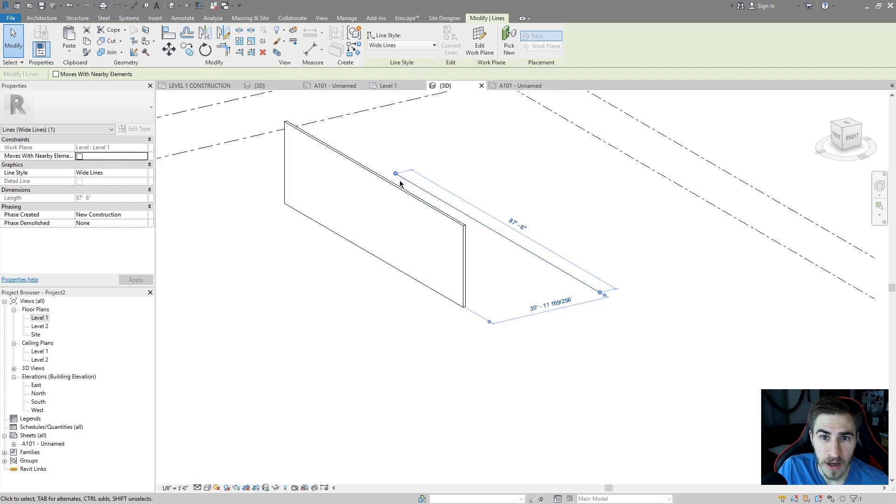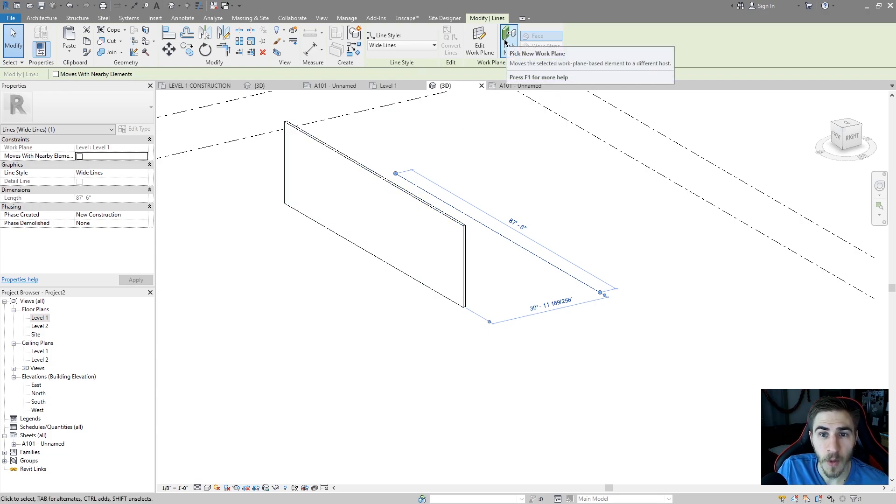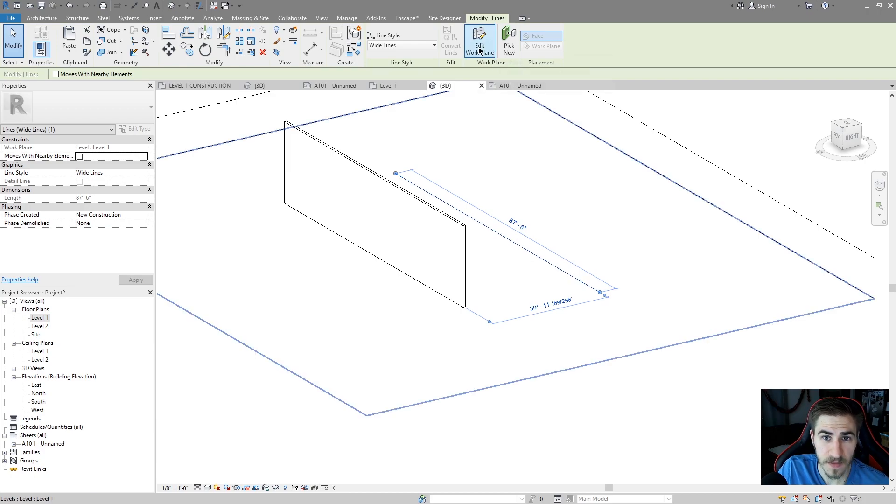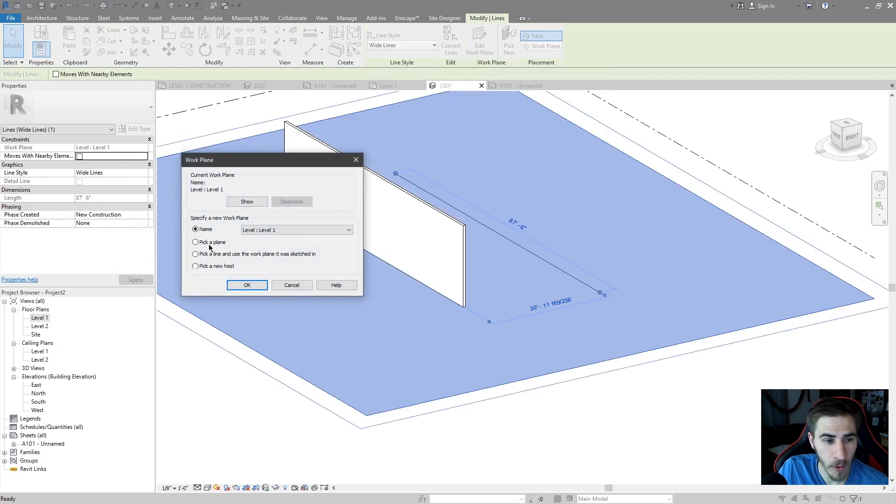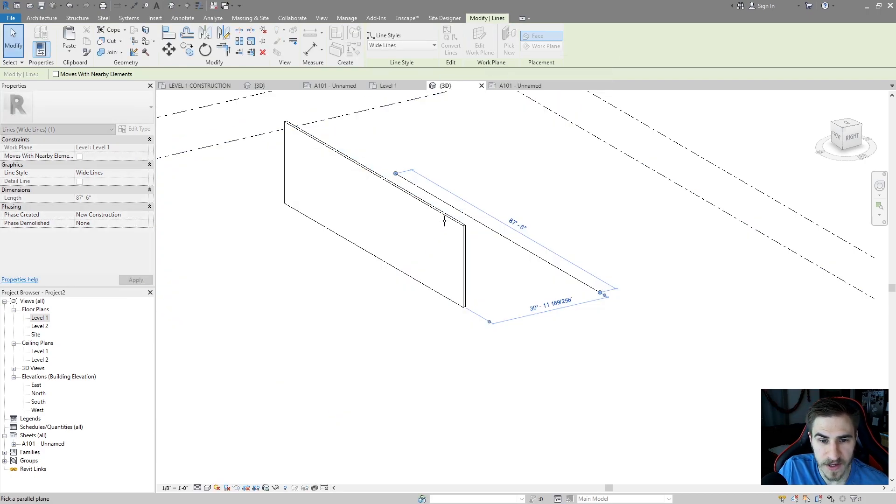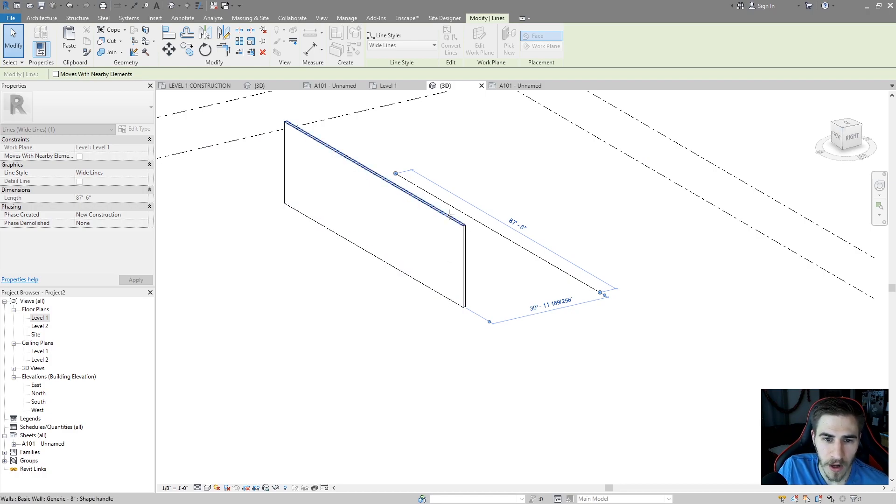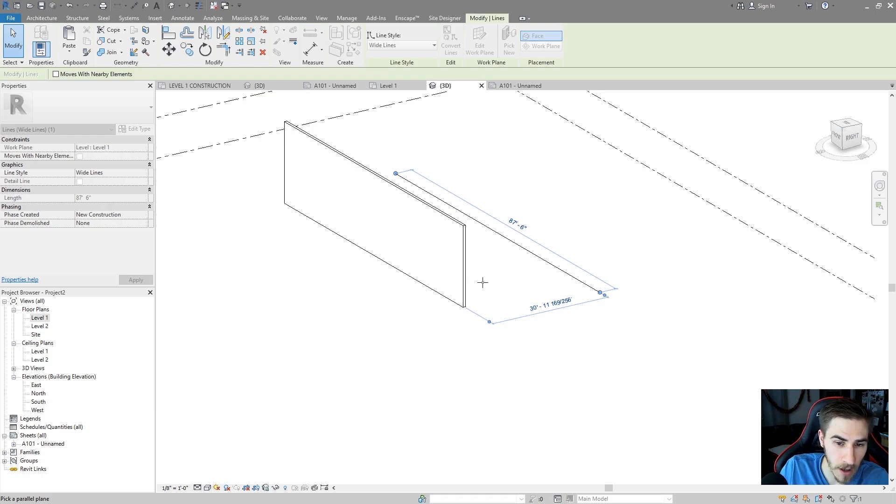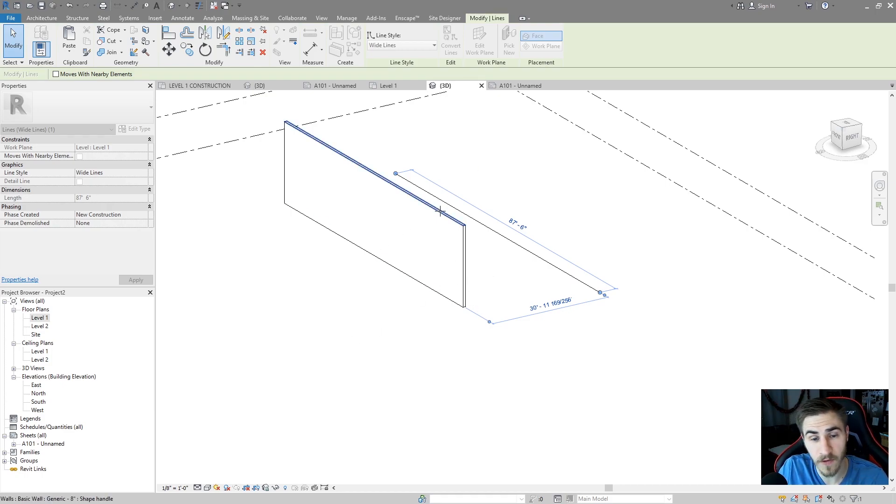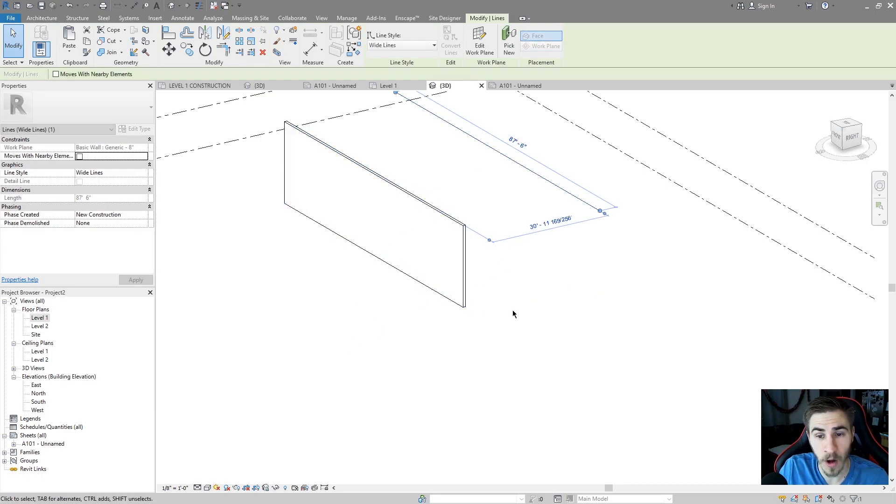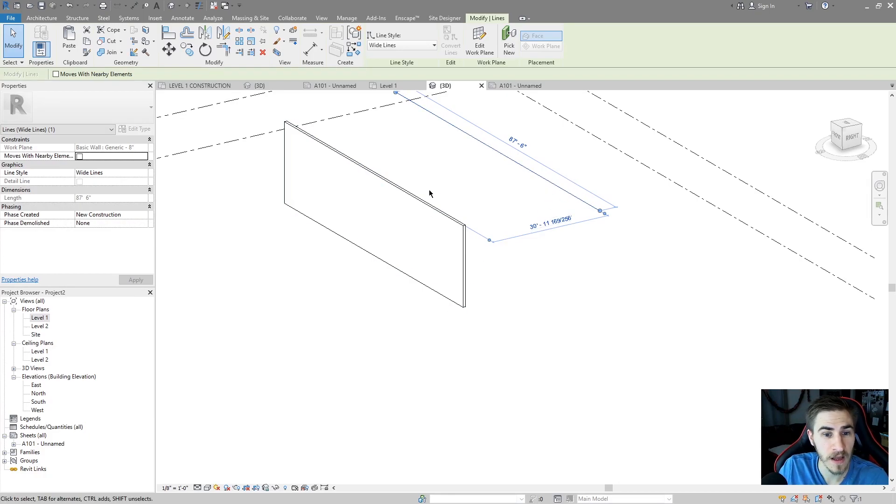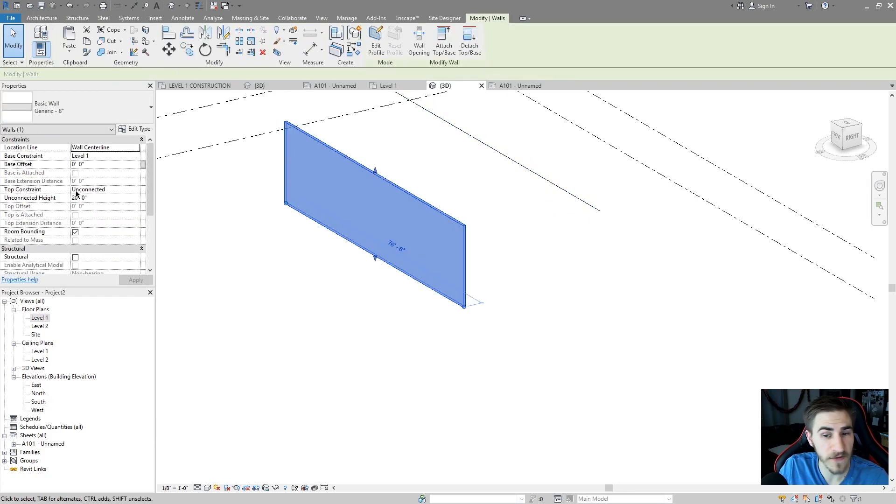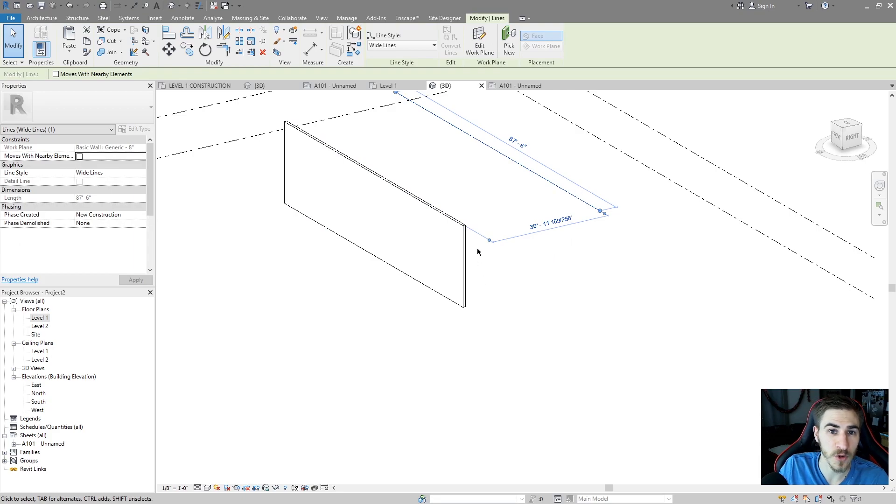So what I can do is I can pick a new work plane for this line in particular by edit work plan. I can pick a plan. Maybe I want to put it on the side of this wall, but because I drew it on level one, I'm forced to only place it on work planes that are parallel to level one. So I can place it up here at the top of this wall and that line will now move to the top of this wall, this wall being 20 feet tall, so this line is now 20 feet.